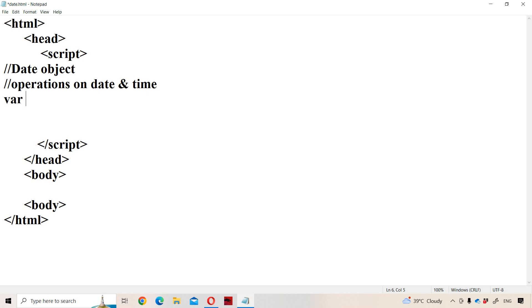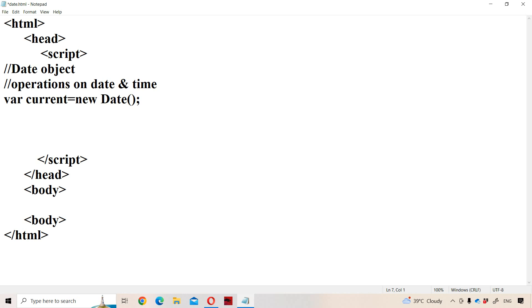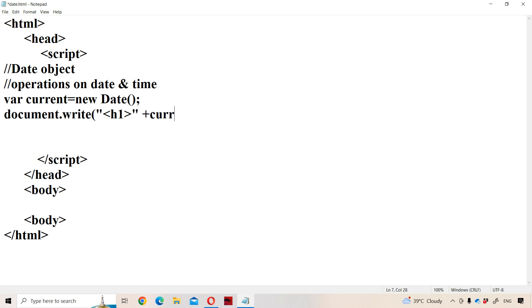Let us see how to create a date. Let the name of the variable be 'current', where current is equal to a new Date object, created with the help of a constructor called the Date constructor. Now let us display the content of current using document.write, using a header tag so that the content will be displayed in a larger font size as well as bold style.